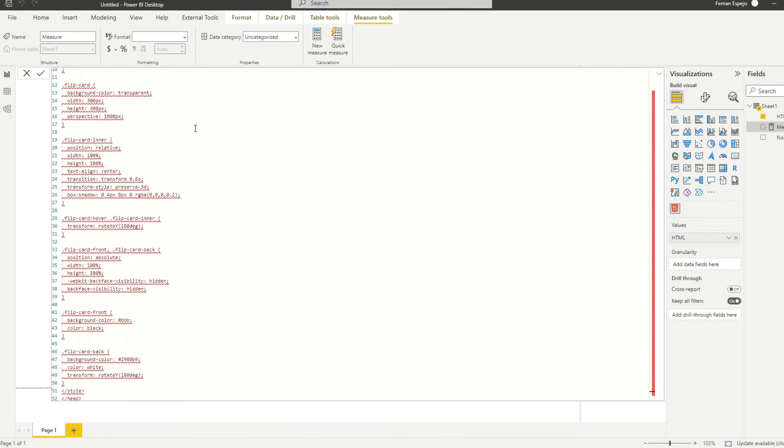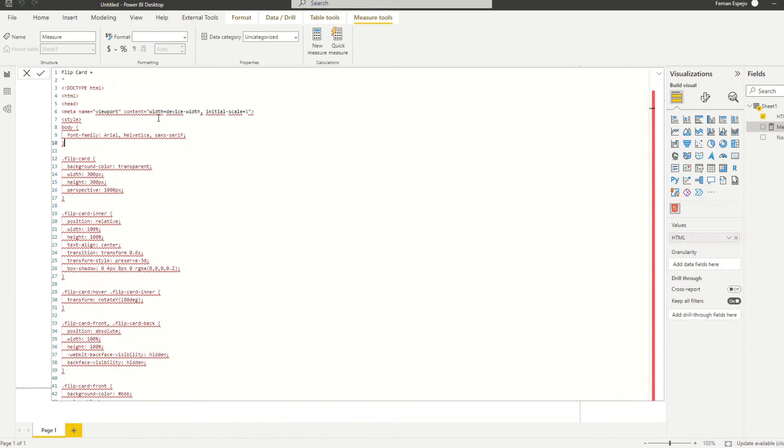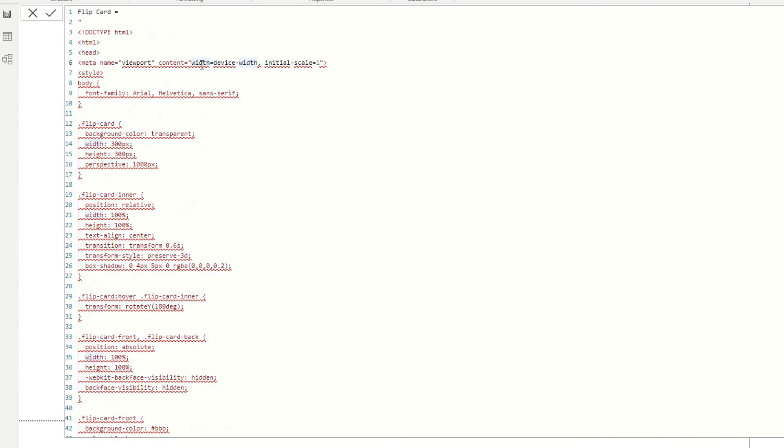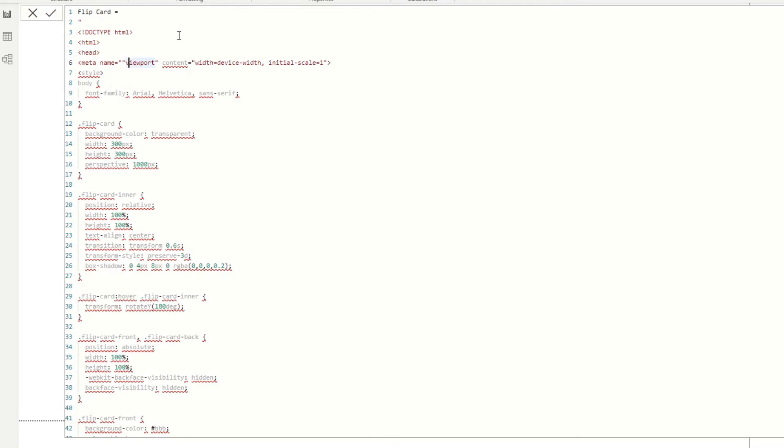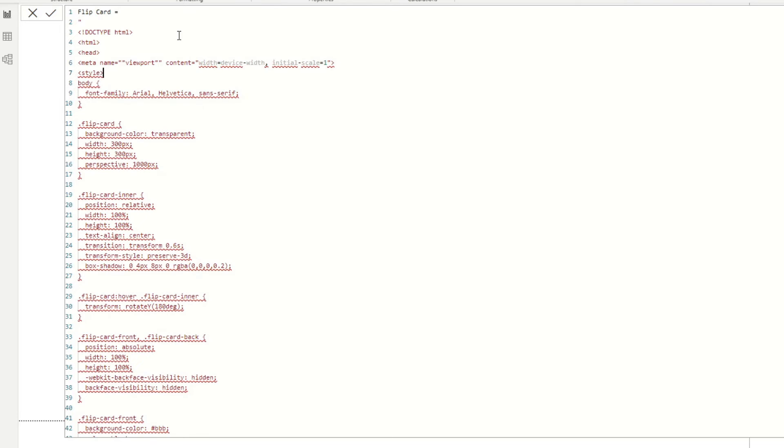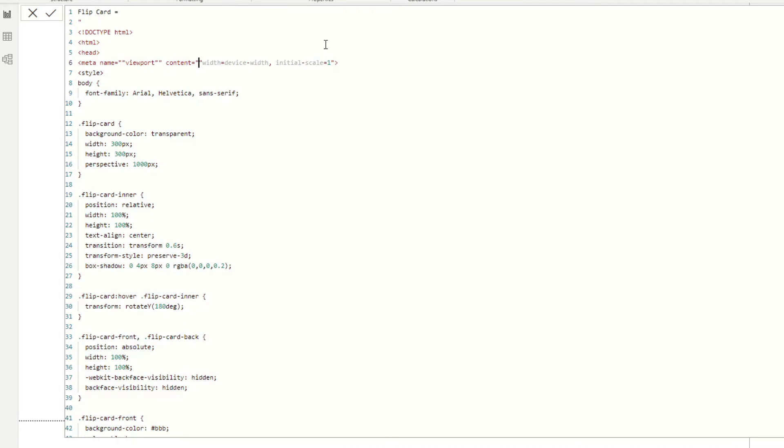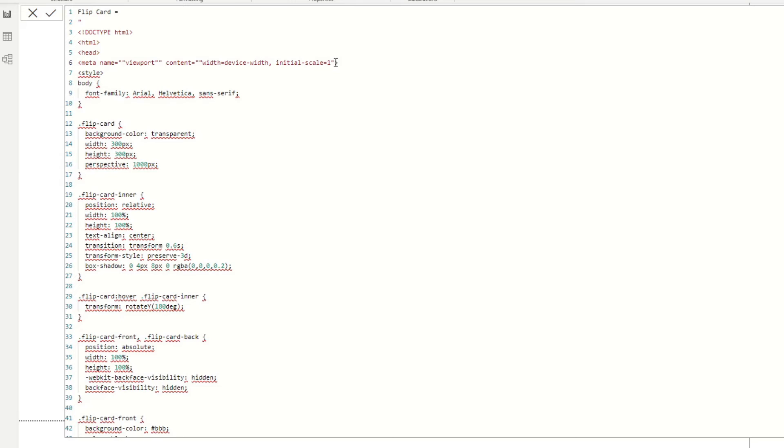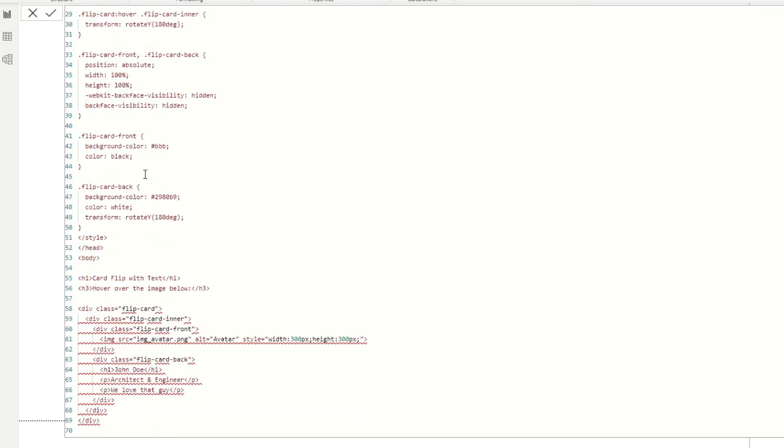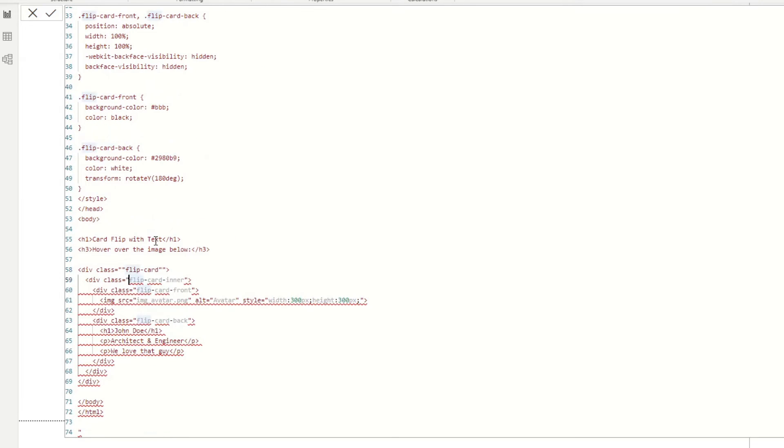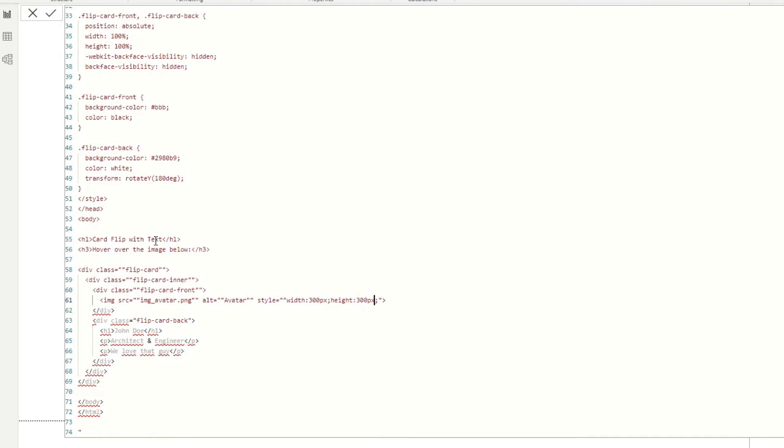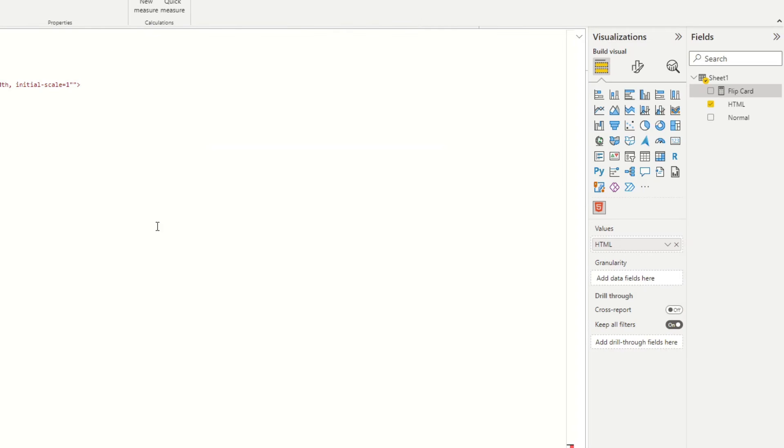There we go. So Power BI doesn't like this double quotes. So to escape this, we'll just double up the double quotes on any instances within this code. So we'll just add an extra one next to one of them. So there we go.